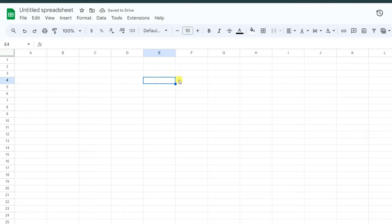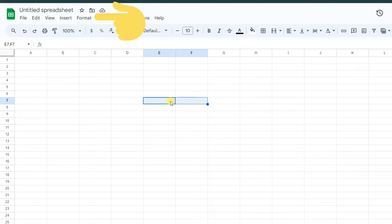Also, for example with these two cells, you can access these tools from the Format section. Click on Format.